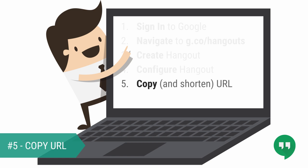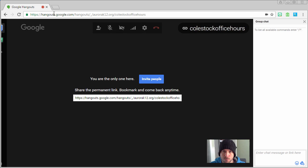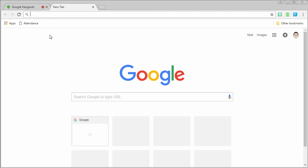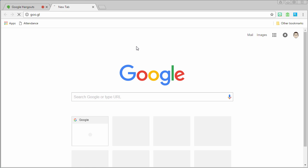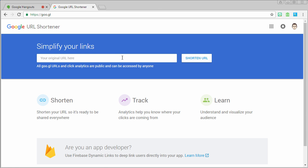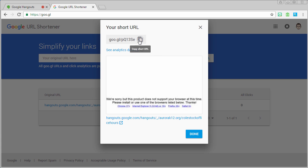Time to copy and shorten the URL to your hangout. Control C or Command C the link, then go to goo.gl, which is Google's URL shortener. Command V or Control V, create yourself a shortened URL and copy it into your clipboard.